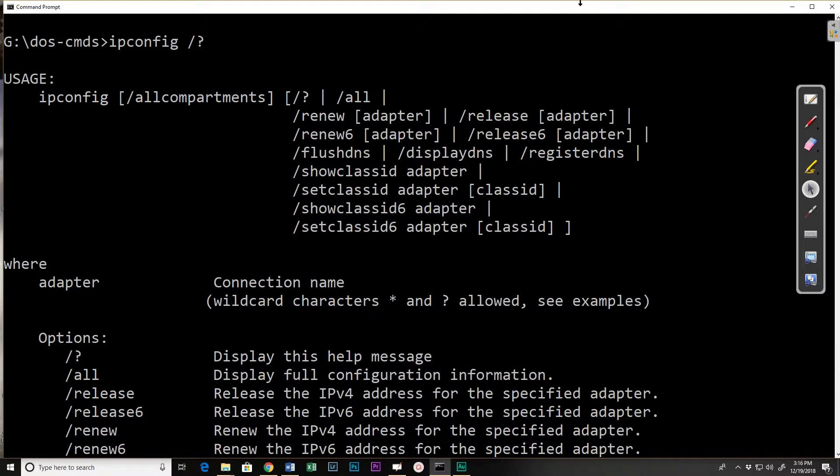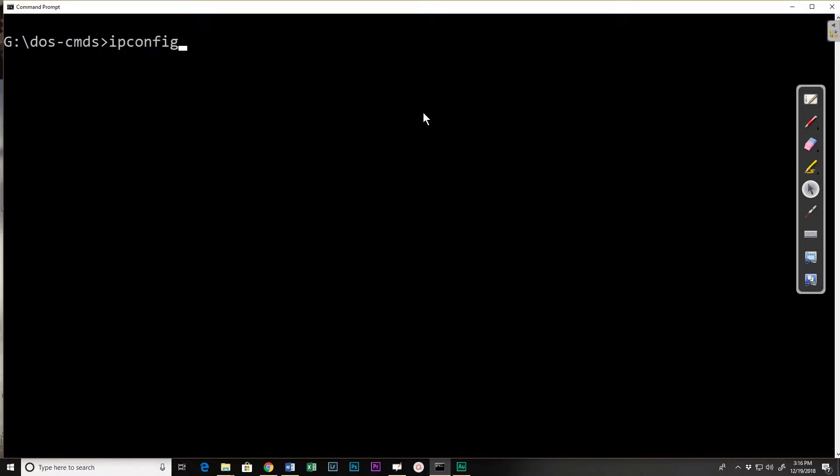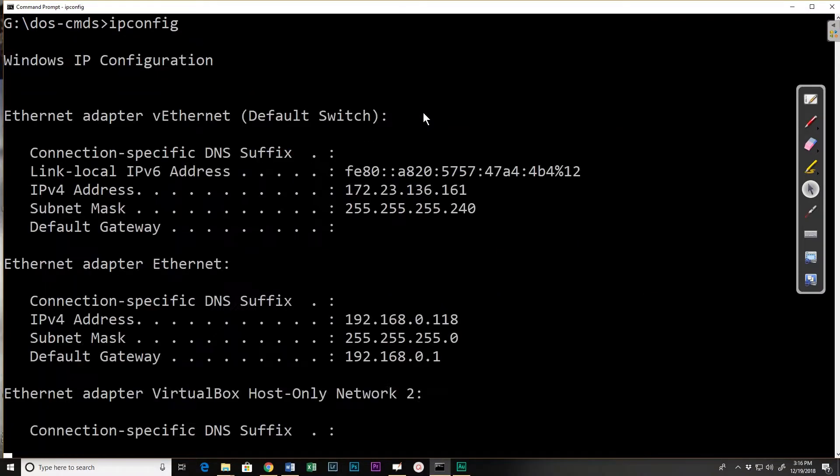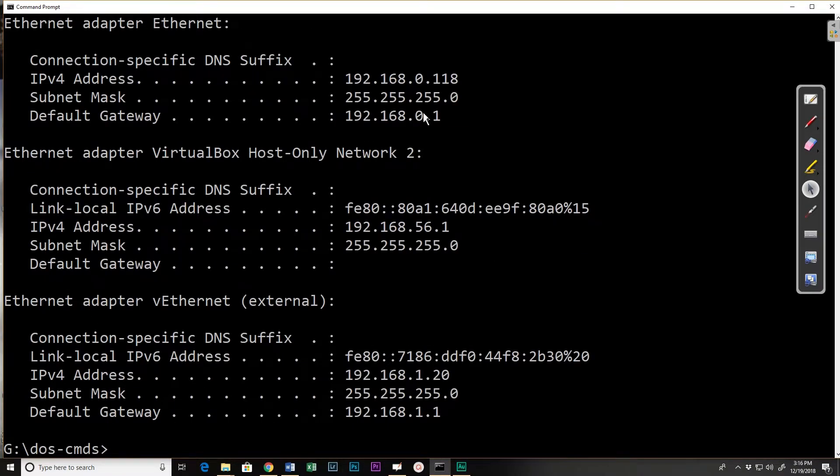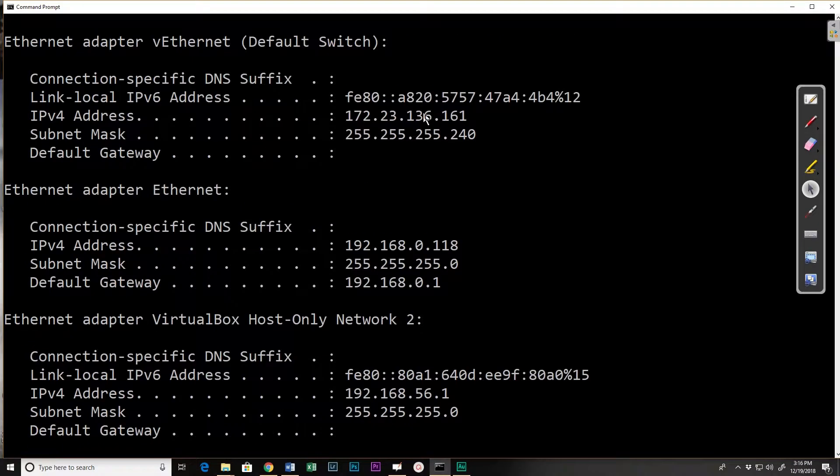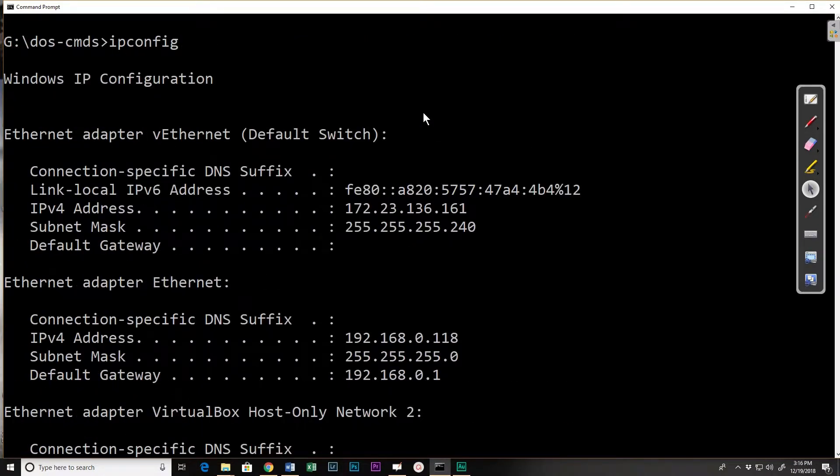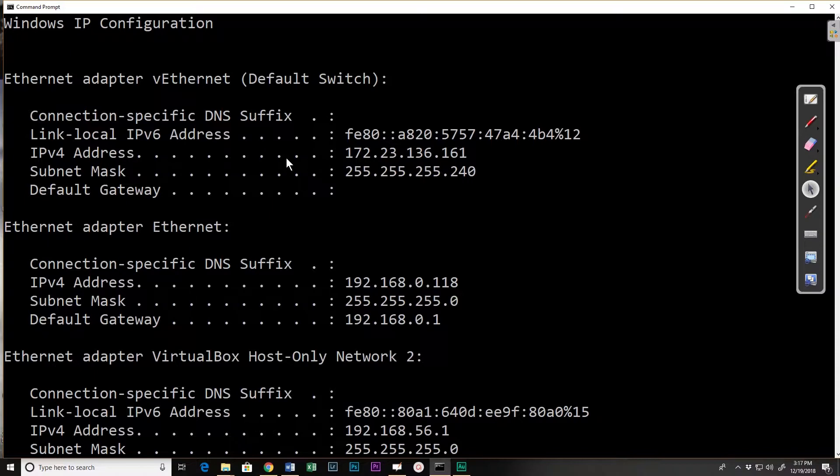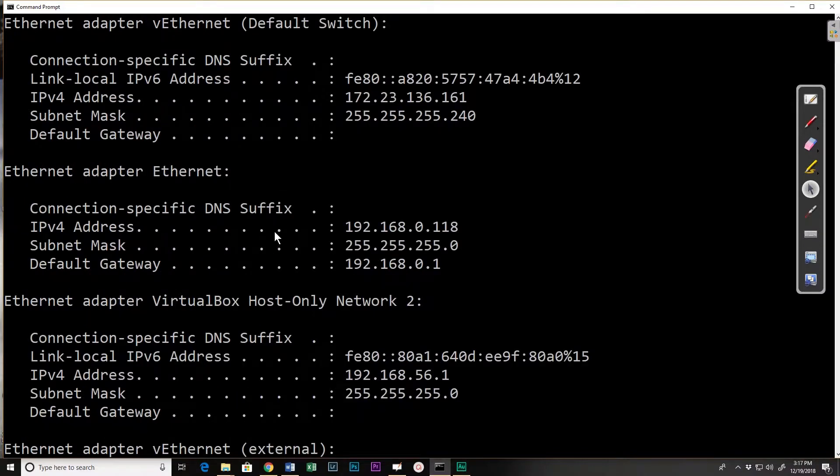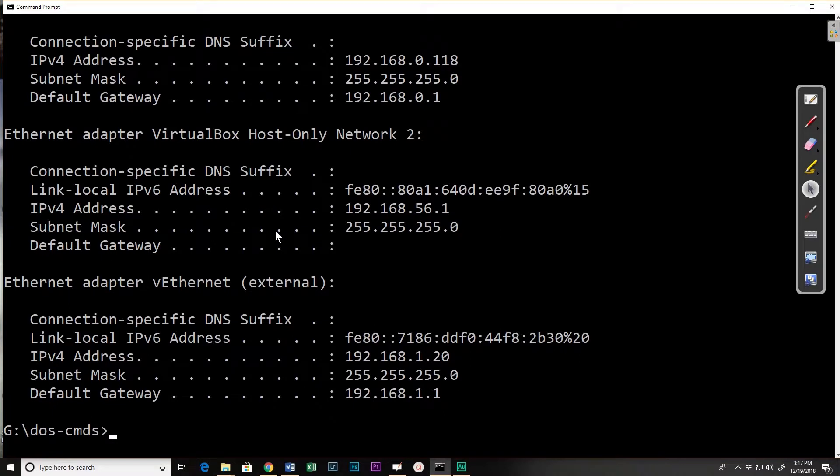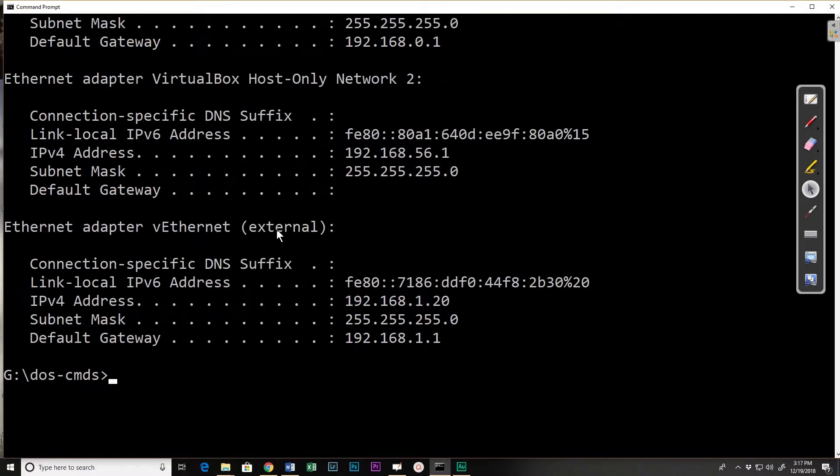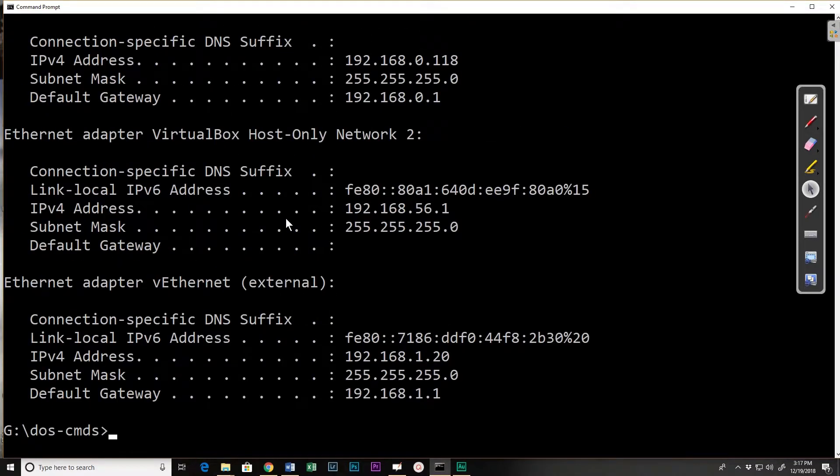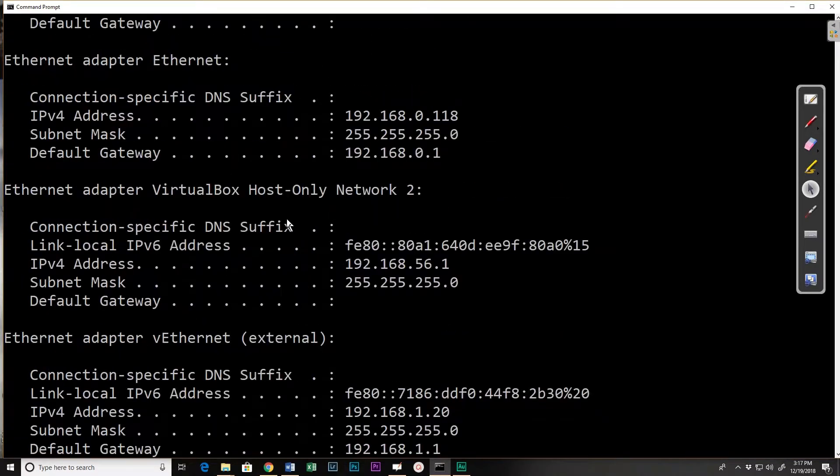So we have our ipconfig. If I do it without any options I get basic network settings, my basic network configuration. So it's going to tell me for each network adapter that I have what my settings are. How many you have will depend on your network. You will typically have one or two. In my case I have a physical ethernet adapter and I have some virtual adapters for using the VirtualBox software that I'm using in this session.